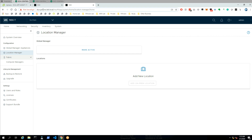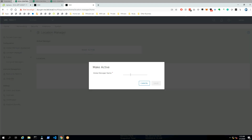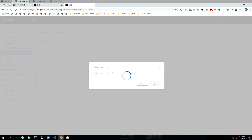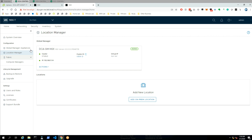First we need to make the global manager active. You can see the DNS name over there, which is DCA GM for global manager. We need to make that active. Let's give it a name. And here you can see that it's added and it's active.